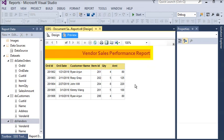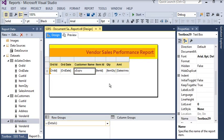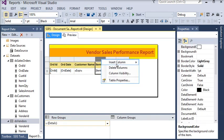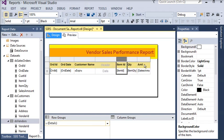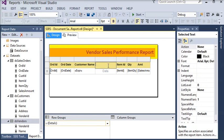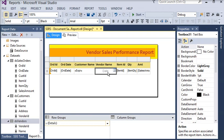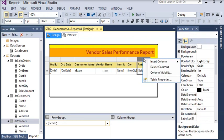We have applied the lookup to get the customer name. In the preview you can see the customer name for each order. Now we want to pull the vendor name for each order, so right-click on the item ID, choose to insert a left column, and rename it as 'Vendor Name'.